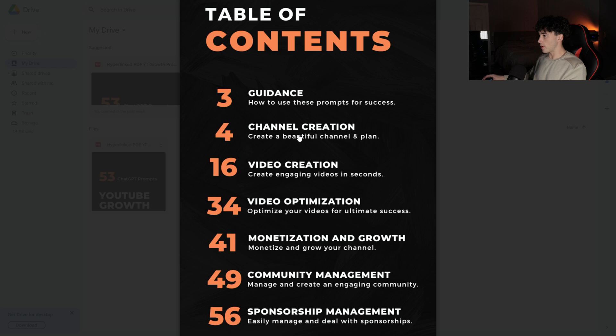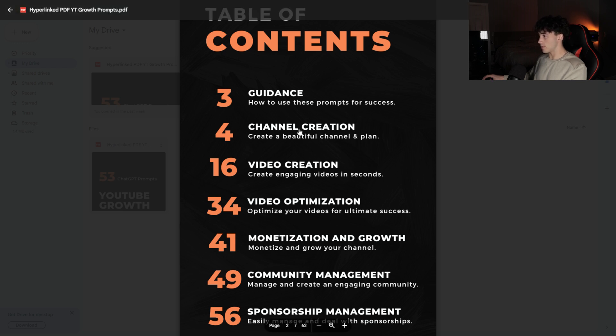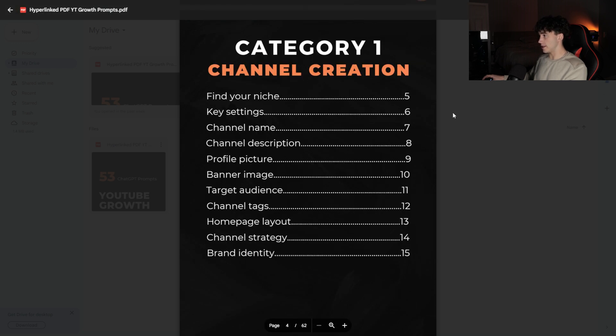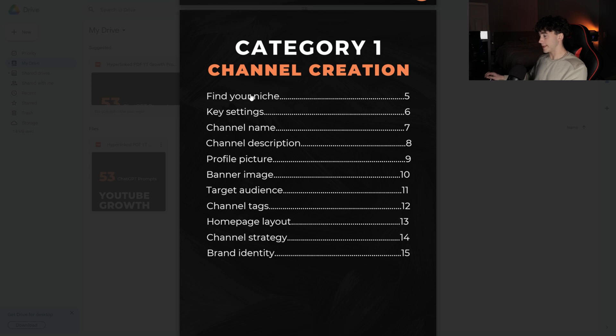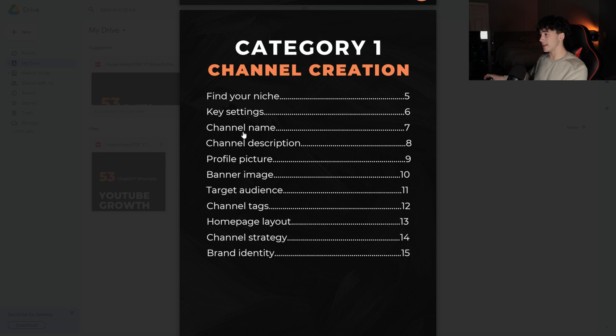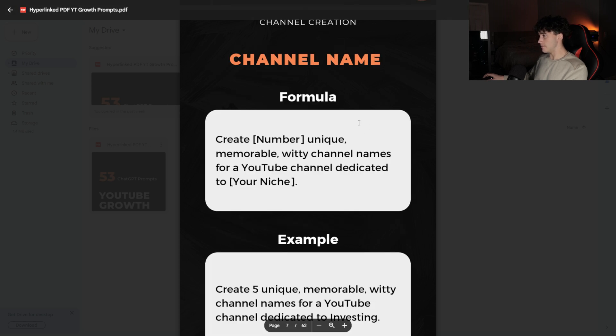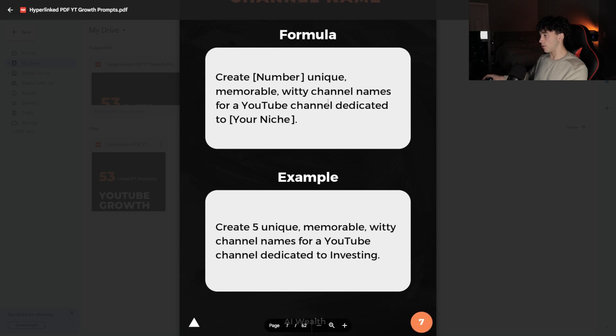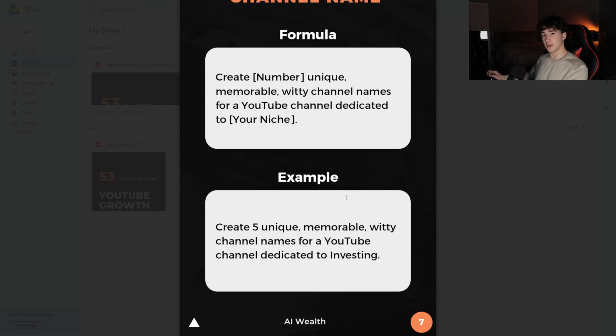Now, let's dive into five of these 53 prompts so you can start to see the power of applying these. First, we're going to look at a channel creation prompt. I'm going to click into channel creation. Let's say I found my niche and the key settings for that niche, but now I need a channel name. I can click on channel name. And it's going to automatically pull you to the channel name page where it gives you a formula to apply to your own channel and an example of what this might look like if used in action.